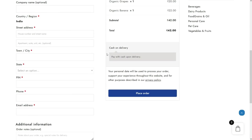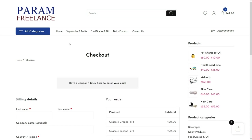There is an option for cash on delivery — customers will be able to pay when you deliver the product to their address. We can also add many more payment gateways so people can buy online using PayPal or Stripe. If you are from India, they will be able to use UPI or QR codes.